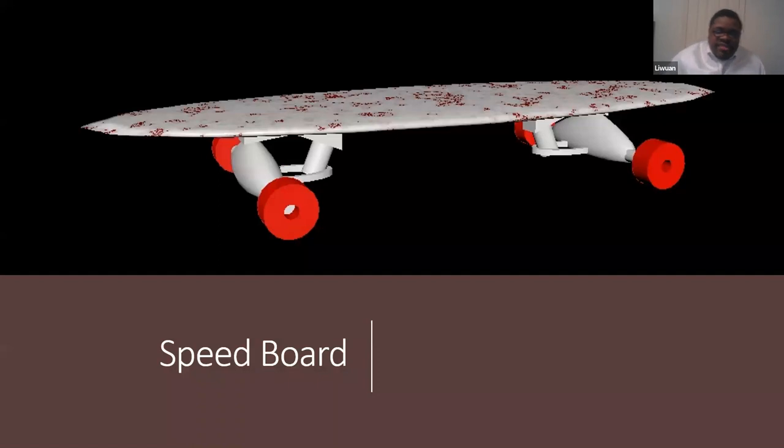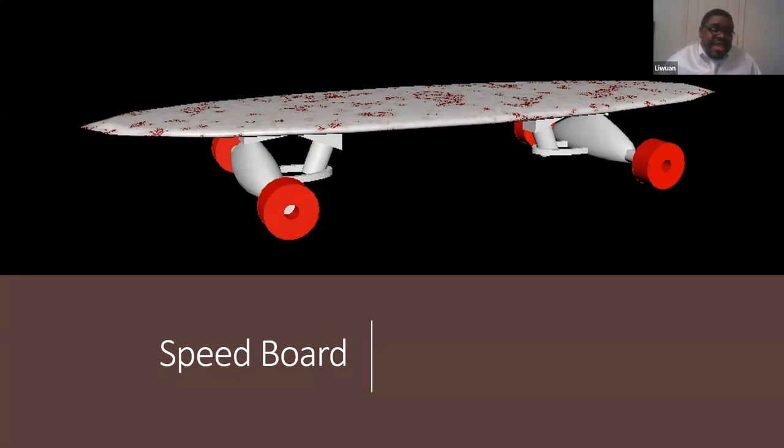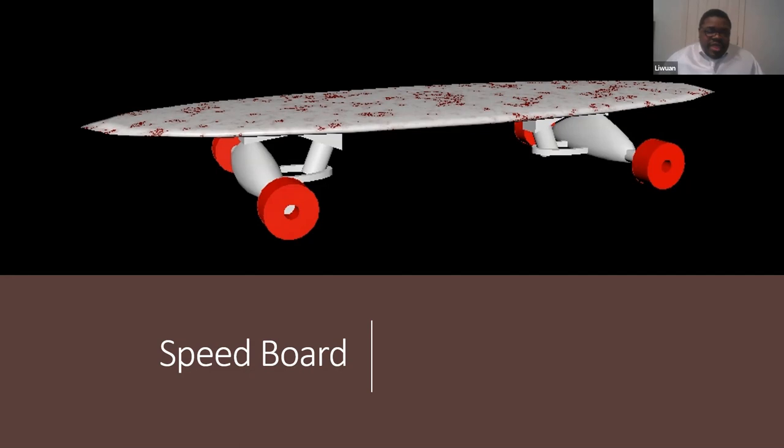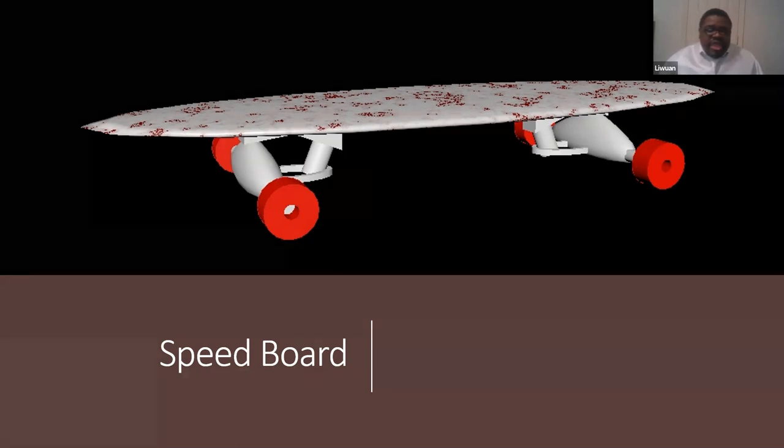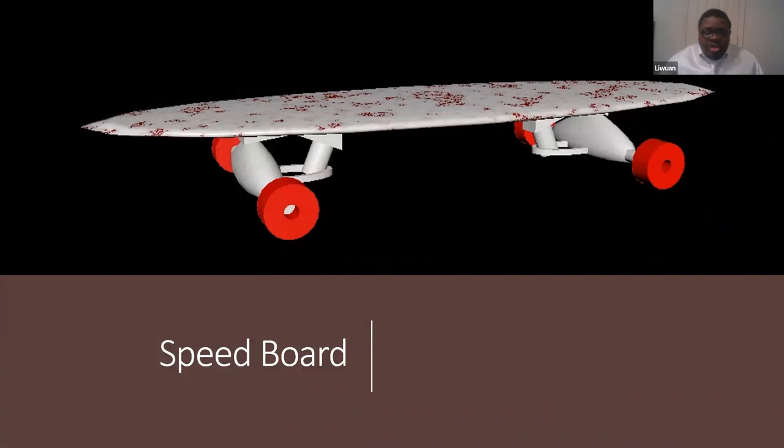This is a speed board, as I like to call it. It's basically a skateboard, but it has that lower angle as the skateboarders call it. They call them speed boards because they get more speed on these than normal skateboards. I used a marble texture for the board itself and simple red wheels in order to match the color of the red and white marble.